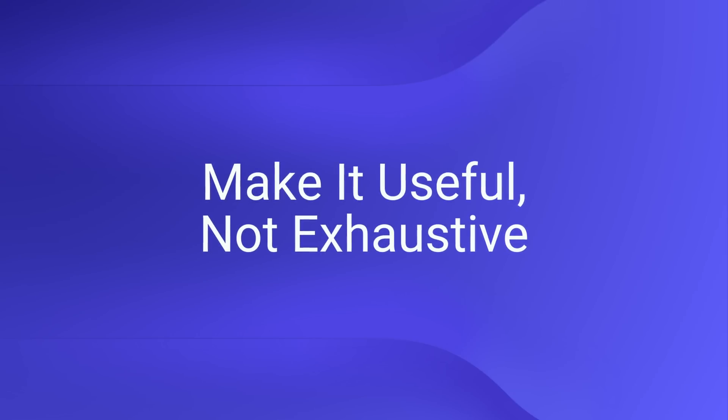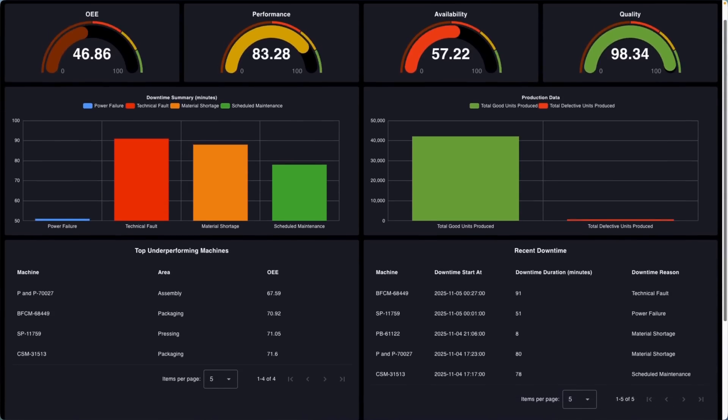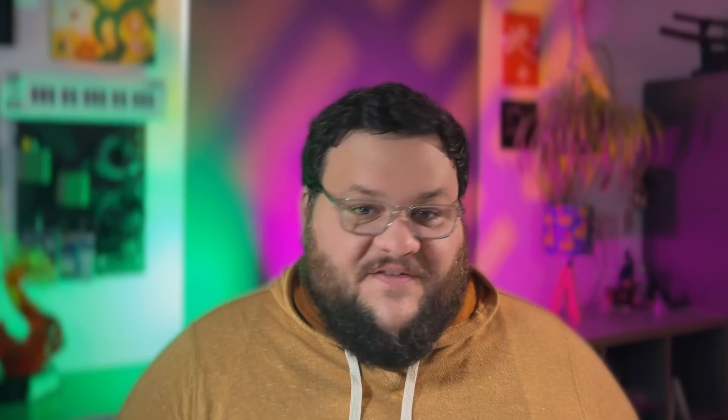Make it useful, not exhaustive. It can be tempting to just show everything. Do you have data from 40 sensors? Great, throw it at the board. But you have to remember that dashboards aren't just about showing everything — they're about helping your viewer actually understand what they're seeing. So focus down on what actually matters. If you're building a production dashboard, maybe you only need throughput or uptime. If you're calculating OEE, do you really need to headline with every minor temperature variance? You can save all the granularity for your drilldown.